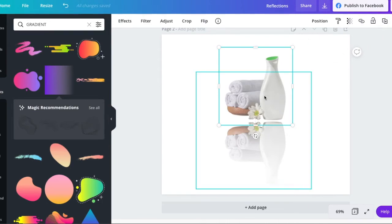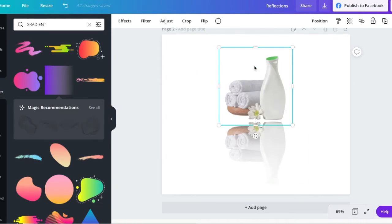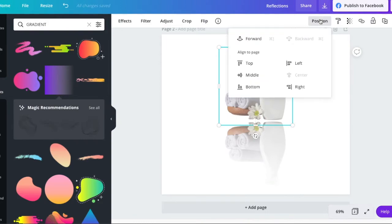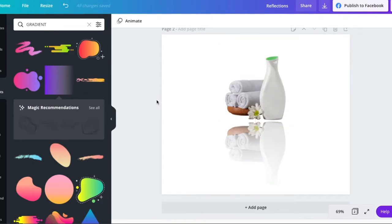So we can bring this forward. Everything within Canva is layered. Things are layered on top of each other. So once we've got our gradient in place, we then click on the image that we want bold. And we click position and we bring it forward. OK, so it is forward as you can get it. So it is the very front image.